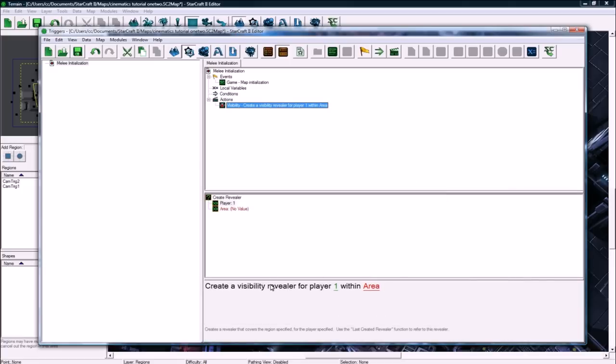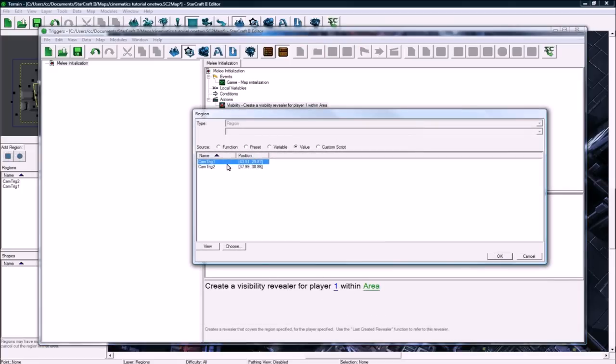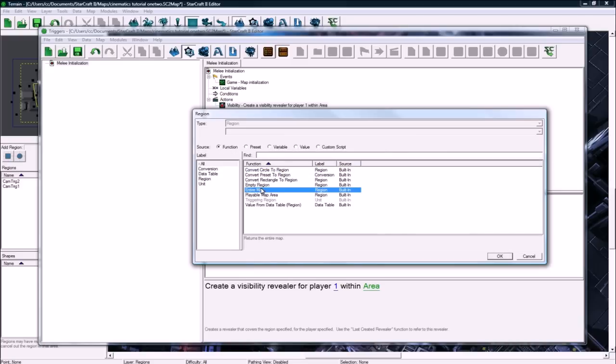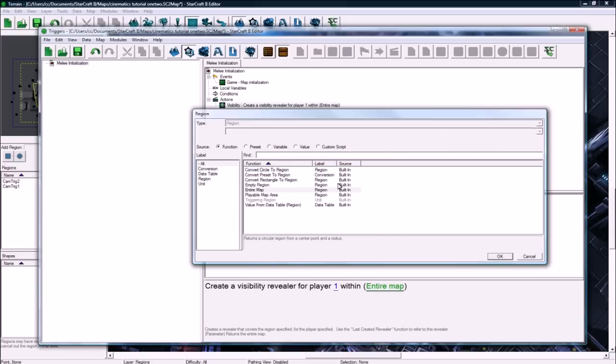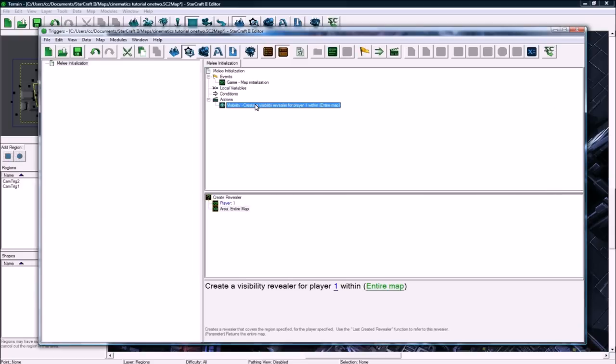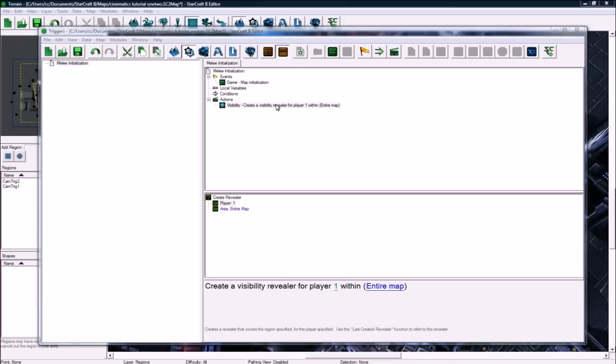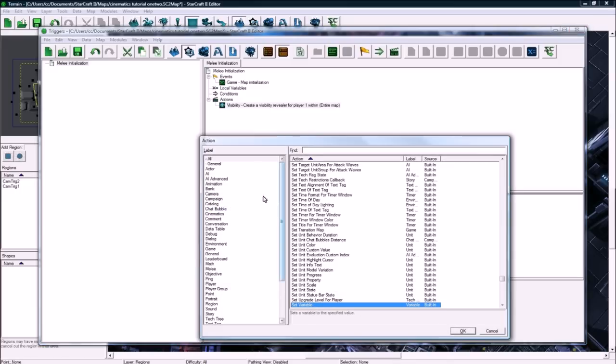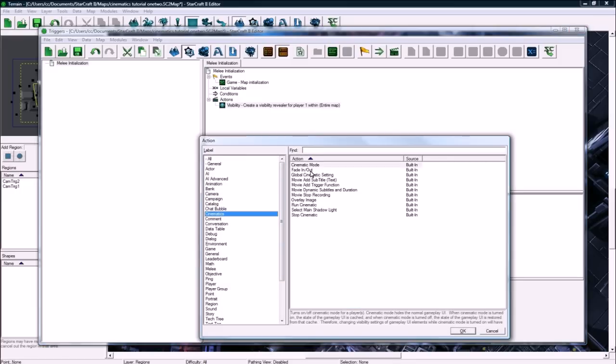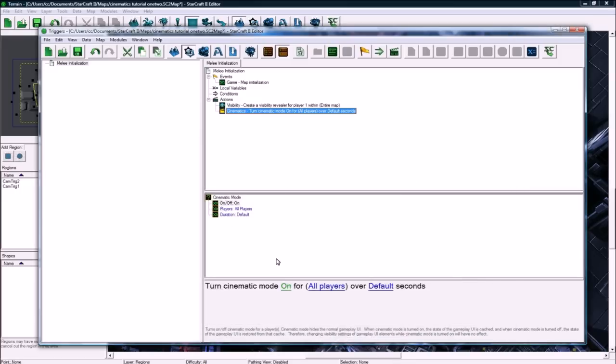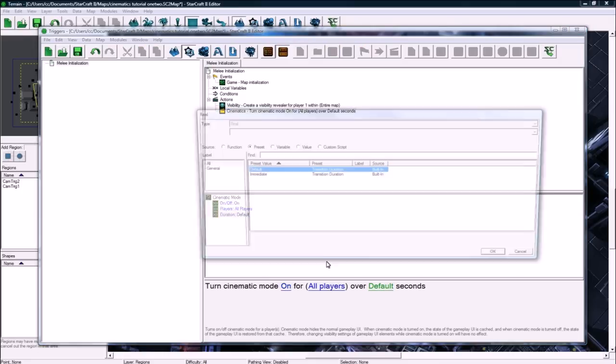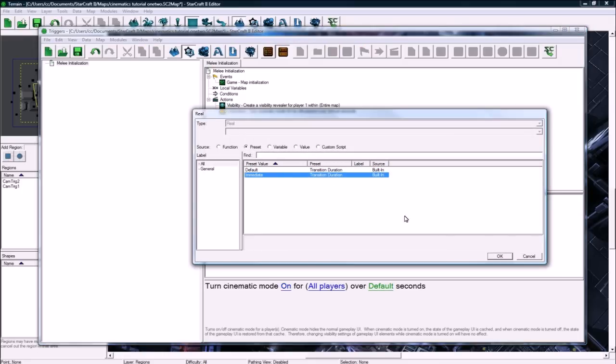And we're going to create a visibility revealer for player 1 within function, the entire map. So, you can see everywhere. And if you had more players, you'd do that for player 2, for player whoever. So, anyways, after that, another control W here. And let's go to cinematics. Cinematic mode. And let's turn cinematic mode on for all players over immediate. So, it'll start right away.